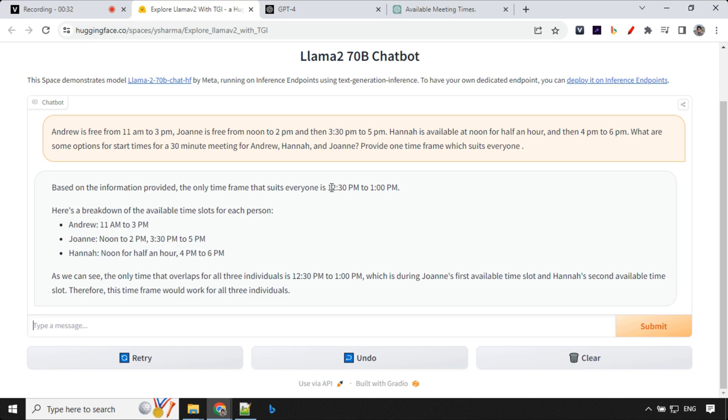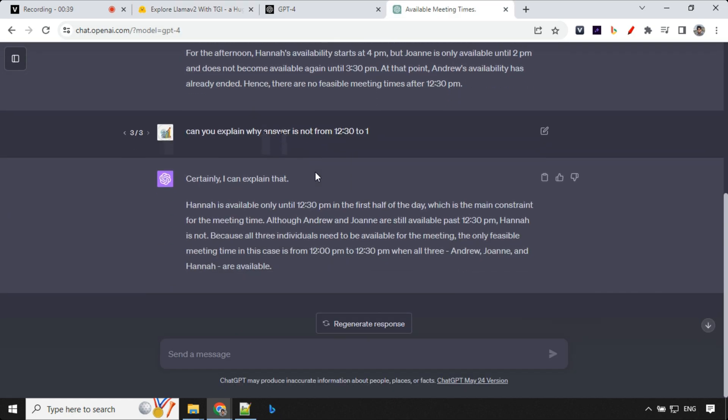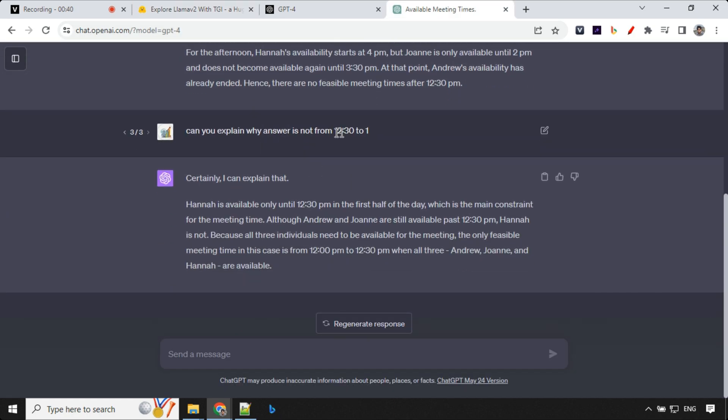We have the result here. It says the time is from 12:30 to 1, which is actually wrong. The actual timing is from 12 to 12:30. The reason it's not from 12:30 to 1 is because Hannah is actually available till 12:30 in the first half.